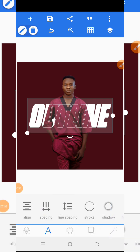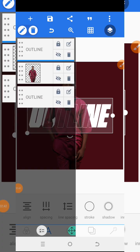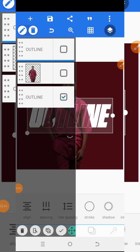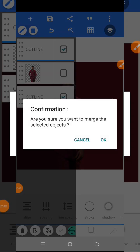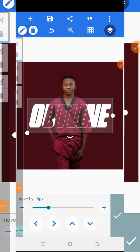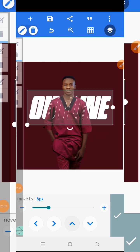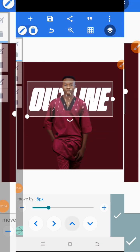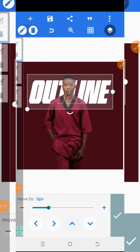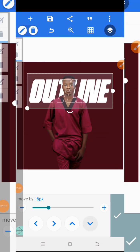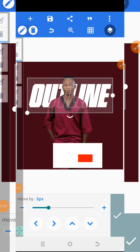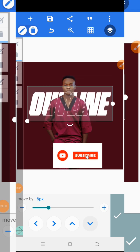You can see how to create an outline image effect using Pixel Lab. You can click on the elements and move them the way you want. That's how you use Pixel Lab to create an outline text effect.